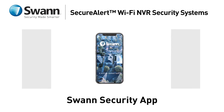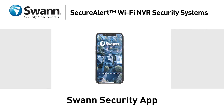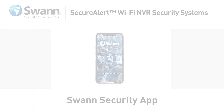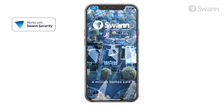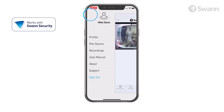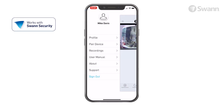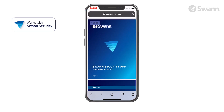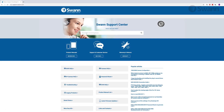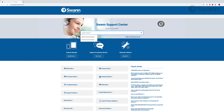Monitor your security system remotely with the SWAN Security App. We're always striving to improve the app, and consequently, this video may not match its current state of development. For the latest instructions, access the manual via the app itself, or go to support.swan.com and search for SWAN Security.